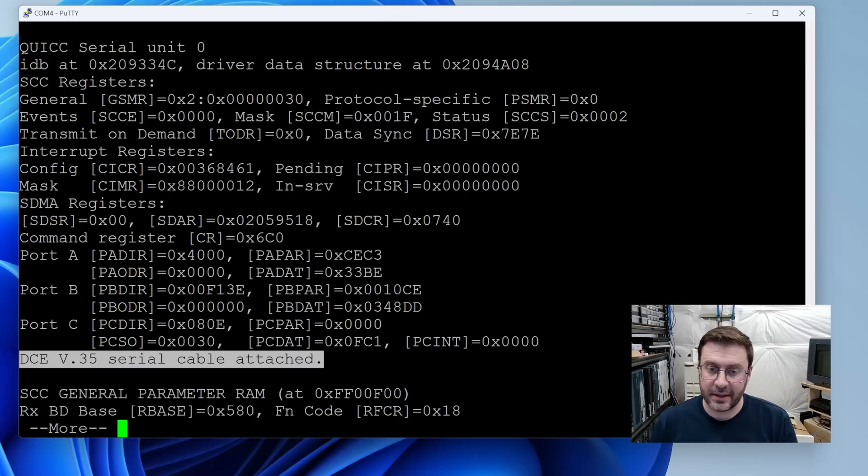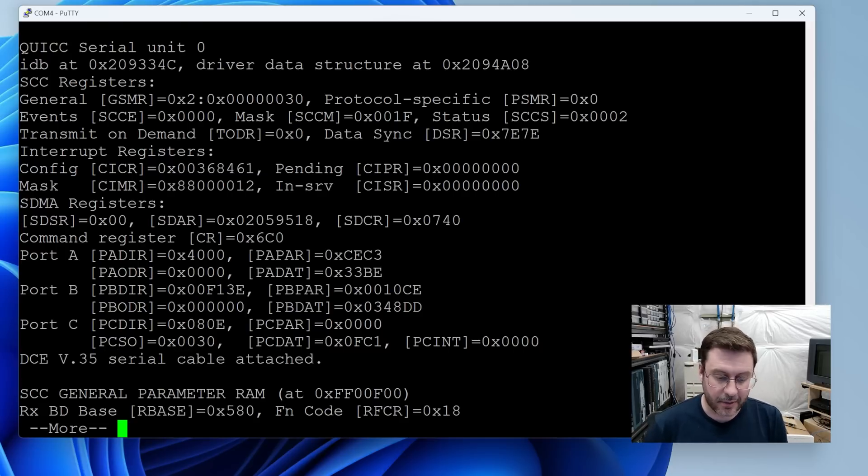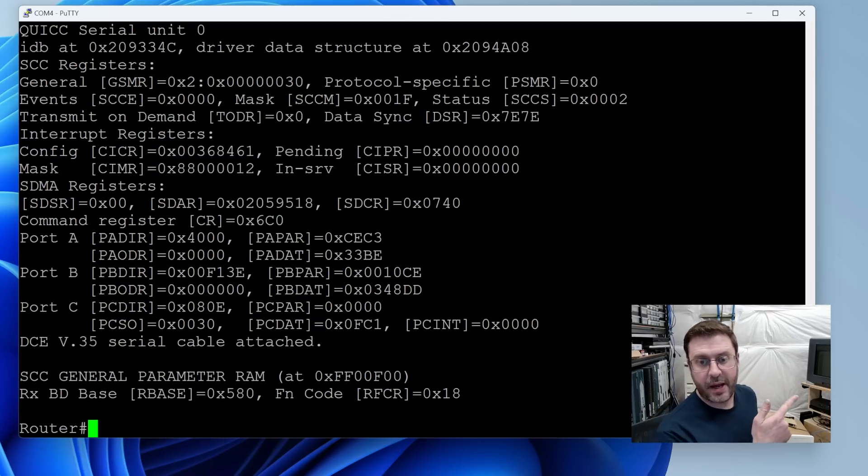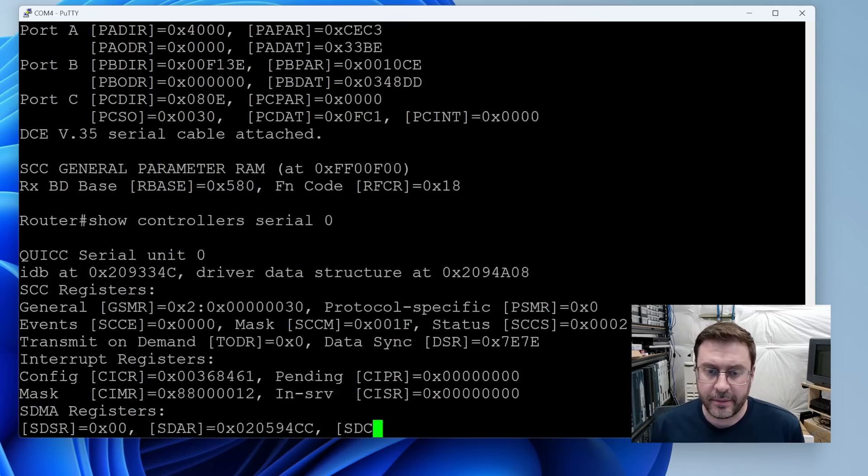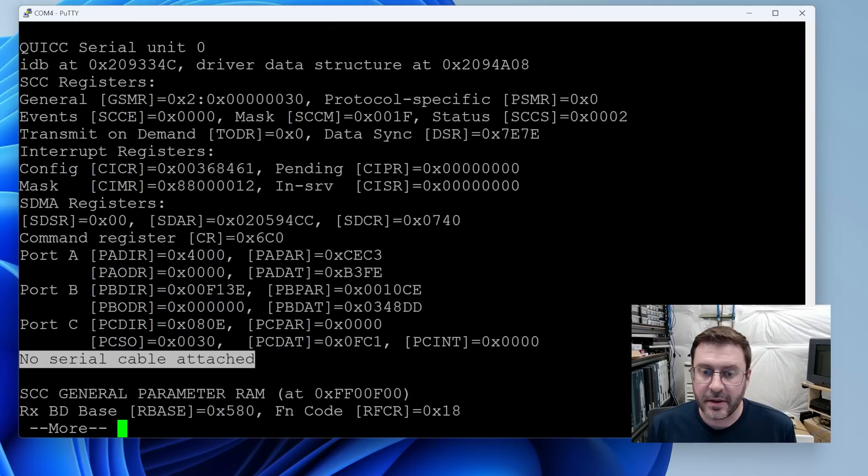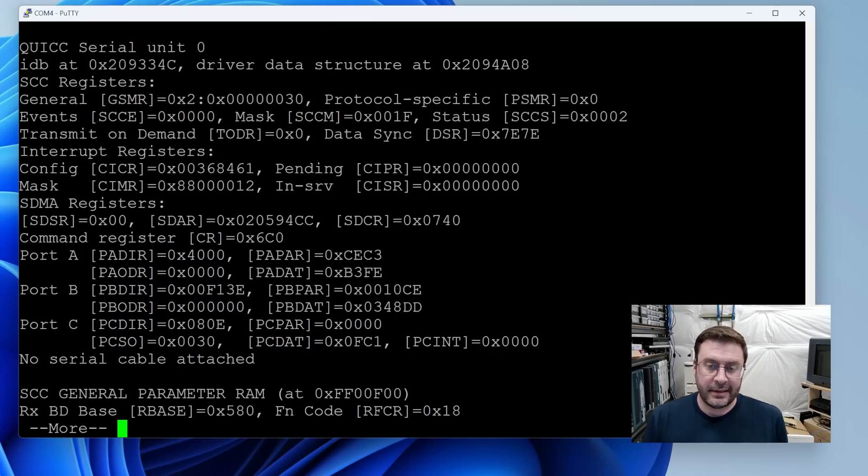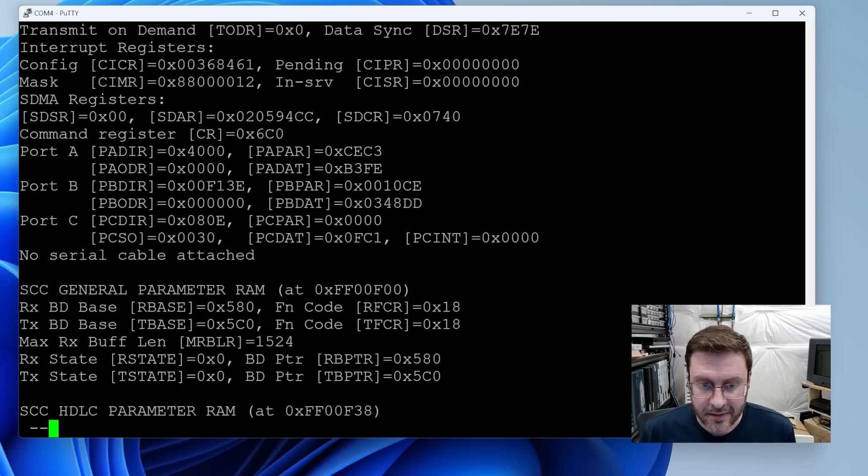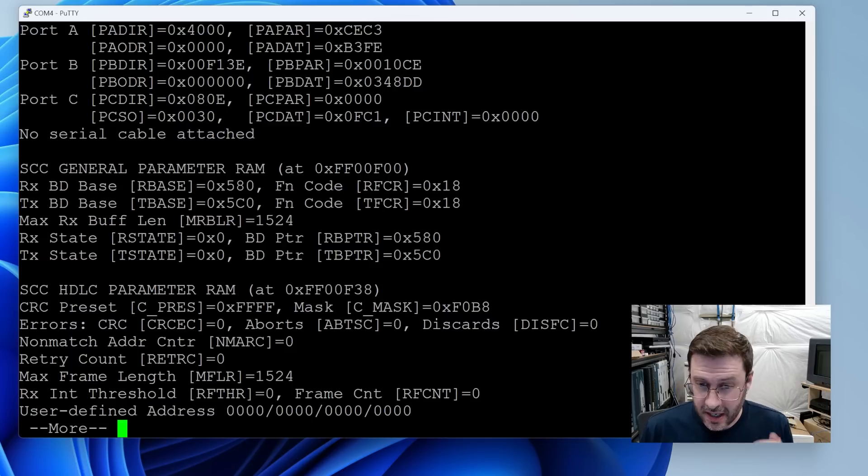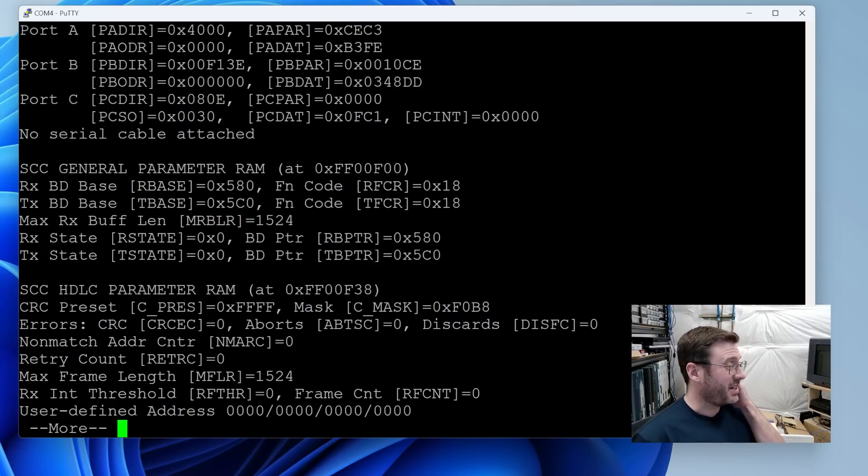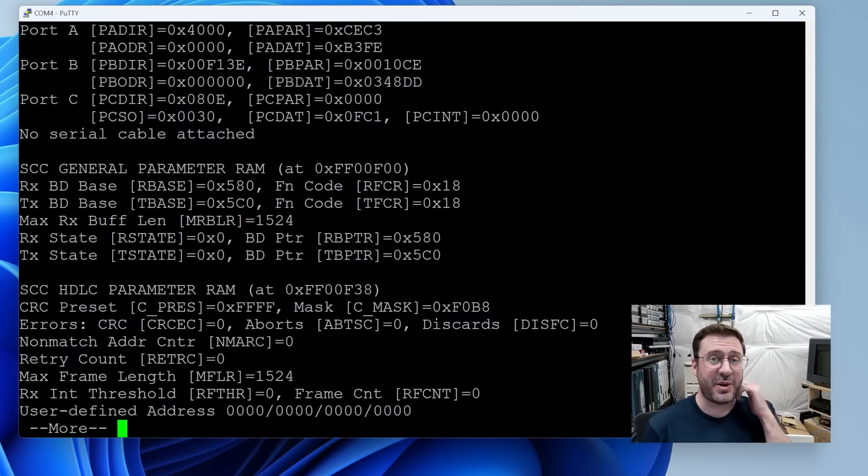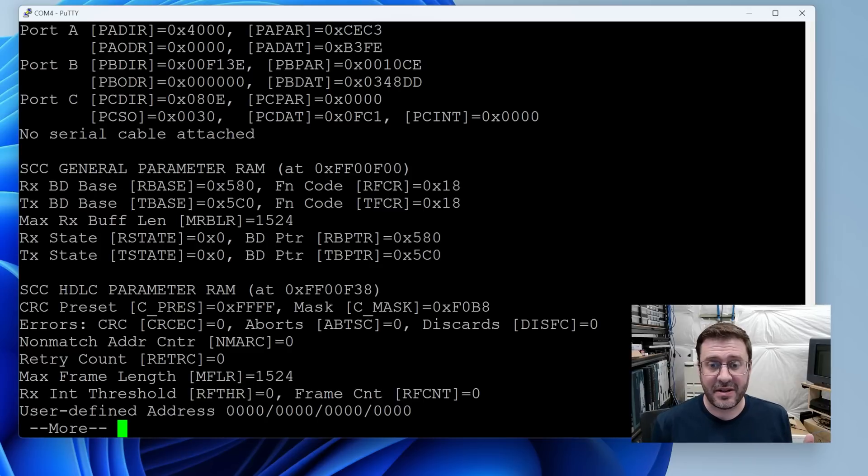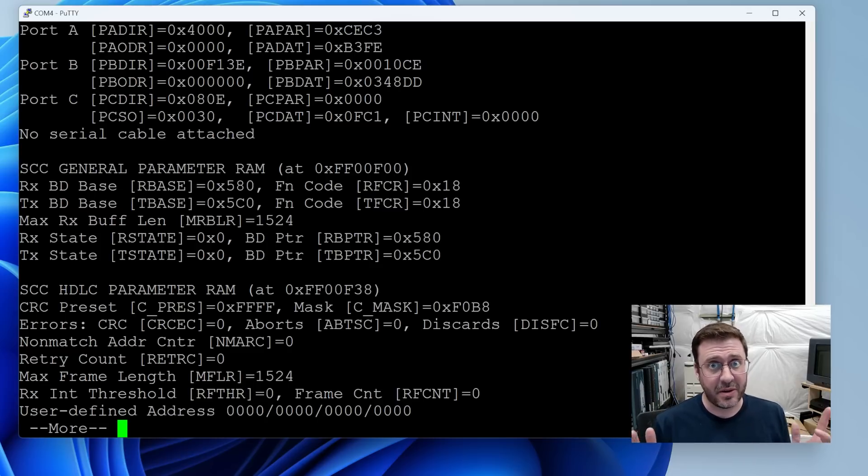We can issue a show controller serial zero and it at least knows that the V35 serial cable is attached. If I pull it, actually, I'll show you that right now. I'm going to go pull the cable, run that again. No serial cable attached. So that's good, I guess. I don't know what to make of all this other information. So I'm going to do some more research and see if I can't at least get the ADTRAN talking to the Cisco unit or get their lights to show up so that they know they're connected.